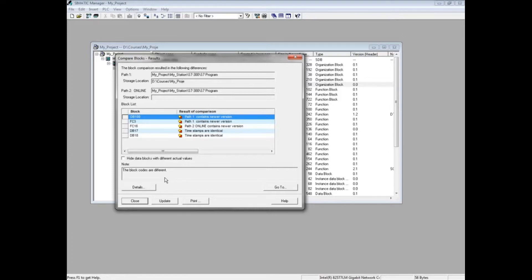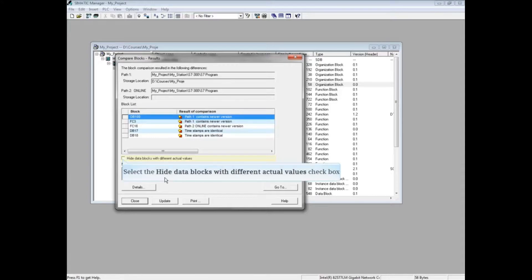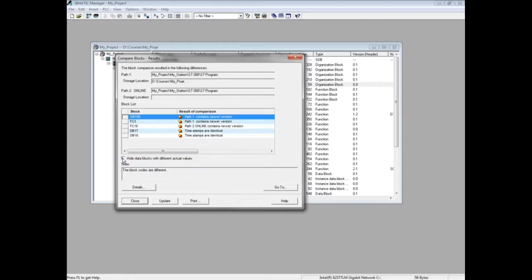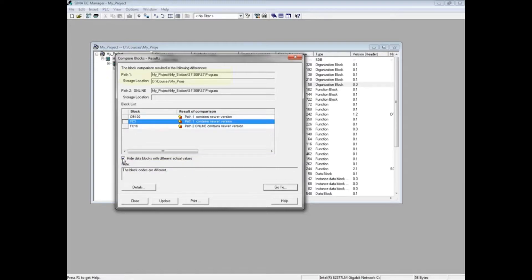SIMATIC Manager then runs a block-by-block comparison. Data blocks will almost always show in the comparison because the actual values are changing. To omit the data blocks, place a check in the box to hide data blocks with different actual values.